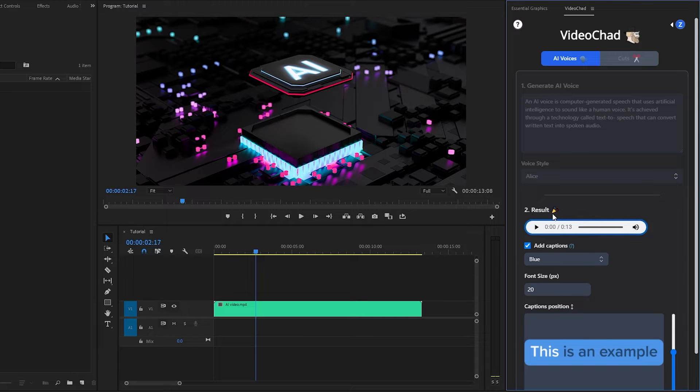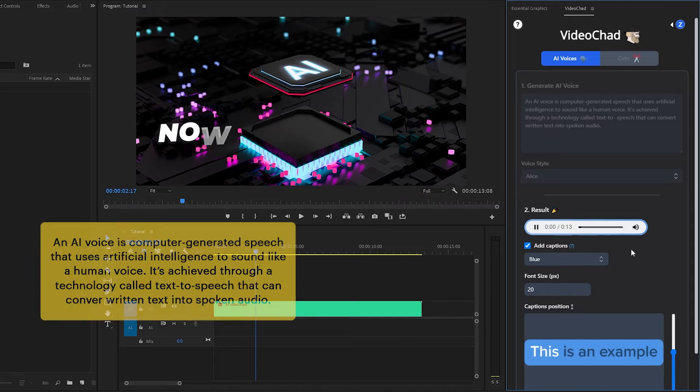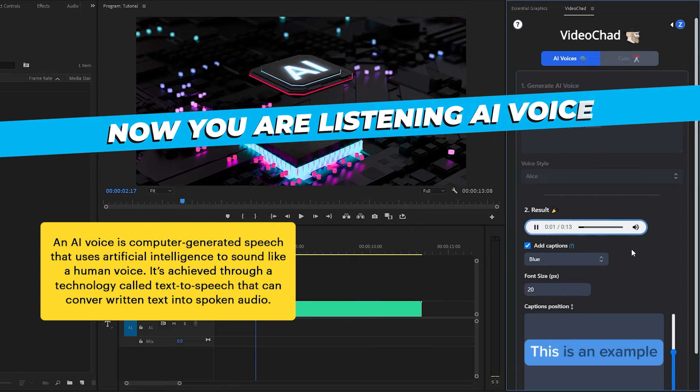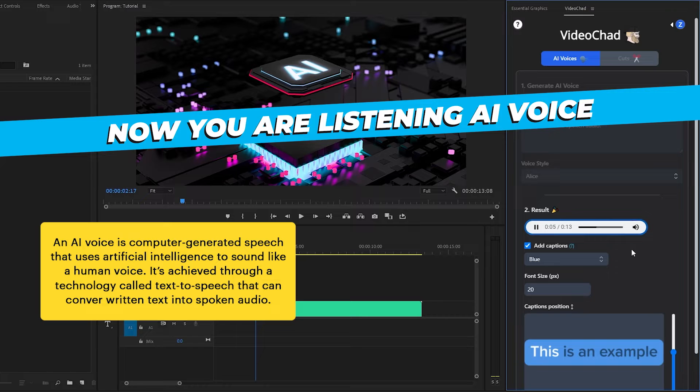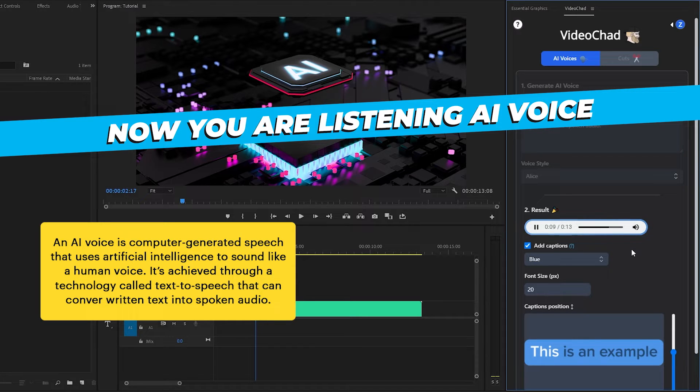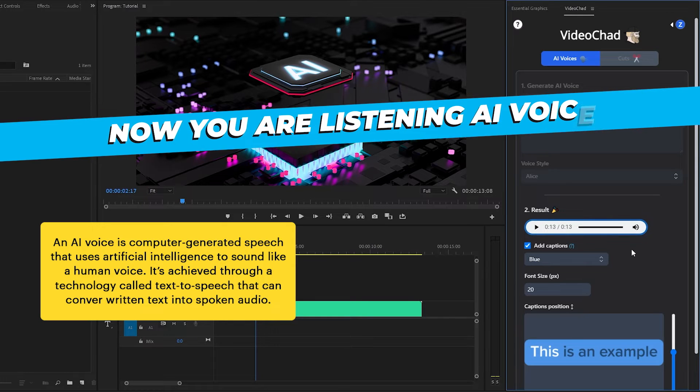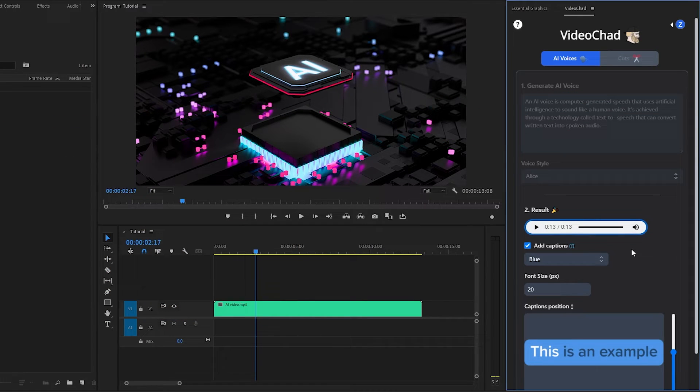You can listen to the voice before importing to the timeline. An AI voice is computer-generated speech that uses artificial intelligence to sound like a human voice. It's achieved through a technology called text-to-speech that can convert written text into spoken audio. The voice-over is cool. It looks like a human voice-over.